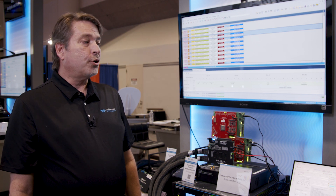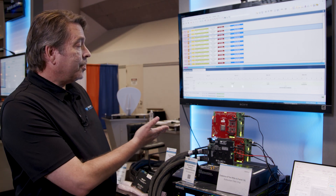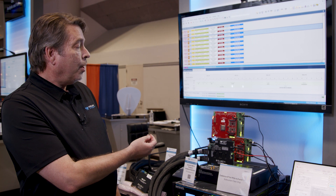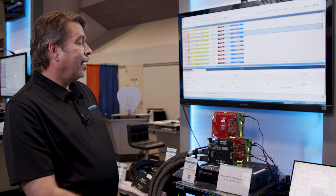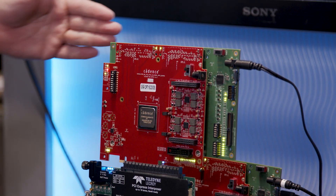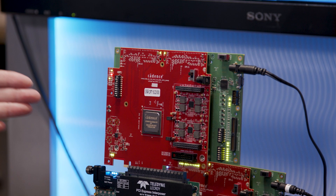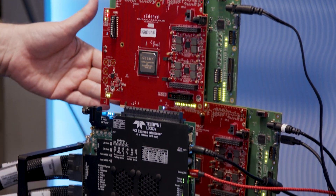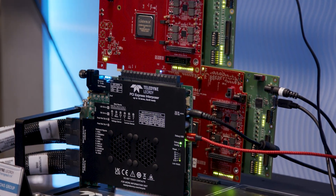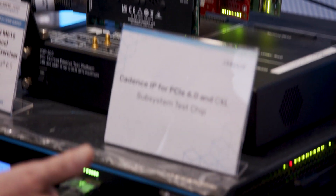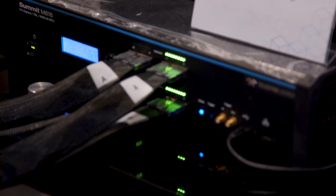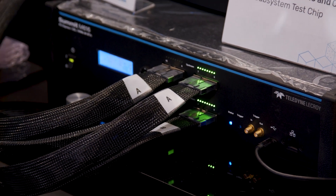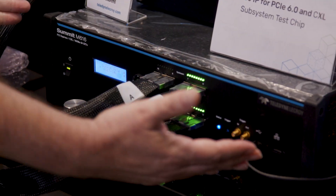I'm here showcasing the Teledyne LaCroix Protocol Analyzer Exerciser with the Cadence endpoint and the root complex. You can see here these red boards are the Cadence. The analyzer is this box here, and it supports both the analyzer and the exerciser functions.